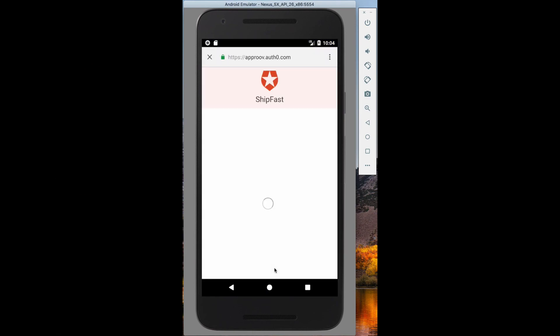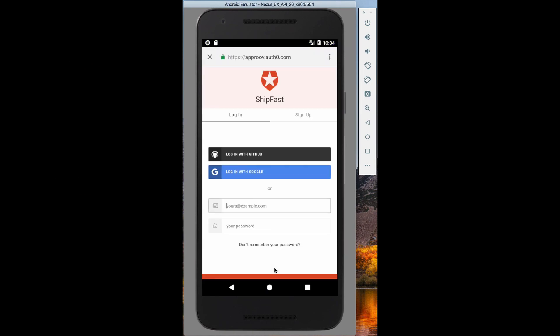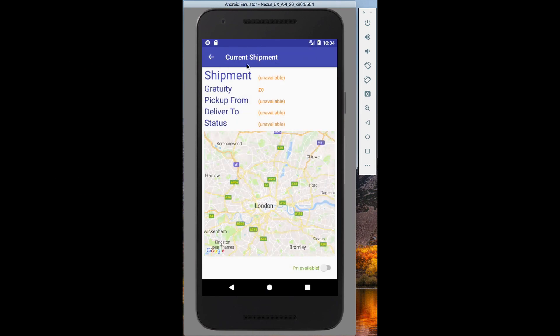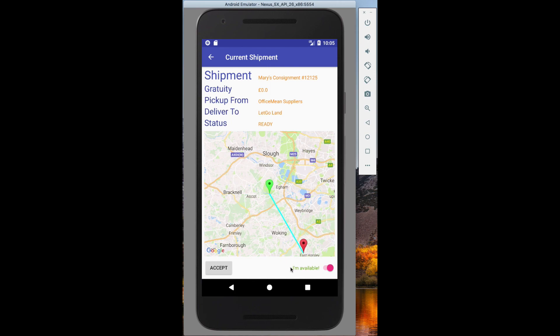Let's take a look at an example of service misuse and cheating. Imagine a fictional app-based service called Shipfast, an Uber for logistics. Individuals known as shippers can use the Shipfast app to make some extra money by doing shipments. The app offers jobs to shippers based on their proximity to a pickup point, but some of the shipments are more valuable than others.